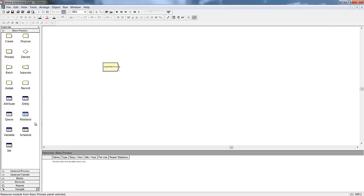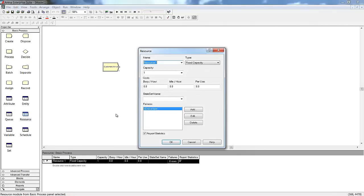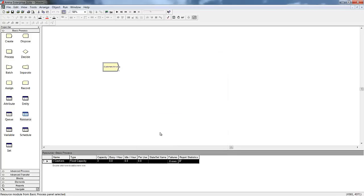Next, we'll add our cashiers into the model using the resource under the Data modules. We'll define our cashiers with a capacity of three because for our purposes, they're identical. We can also define costing information if we choose.